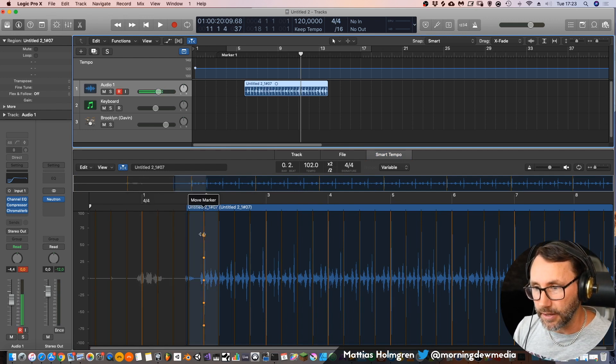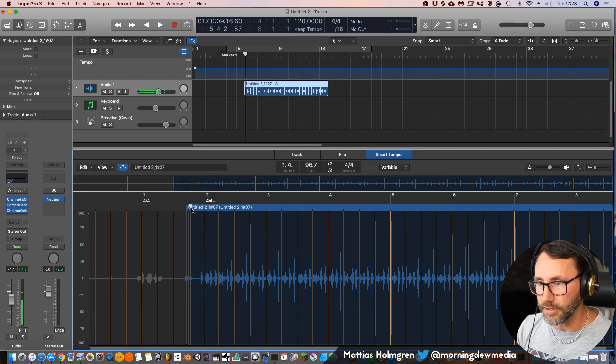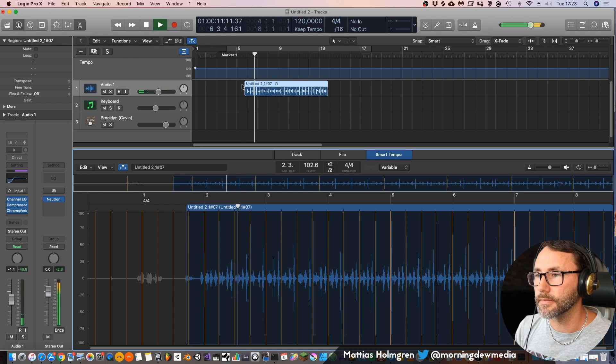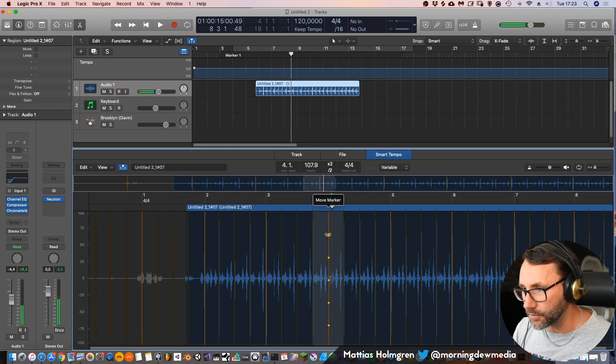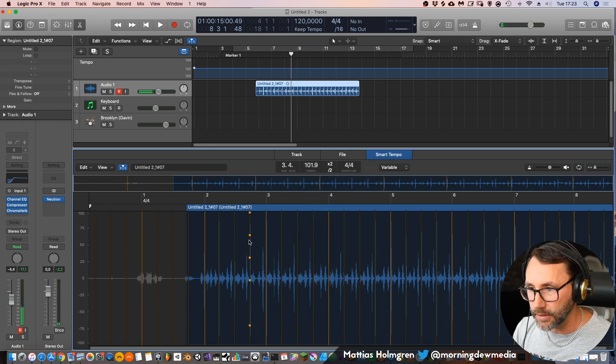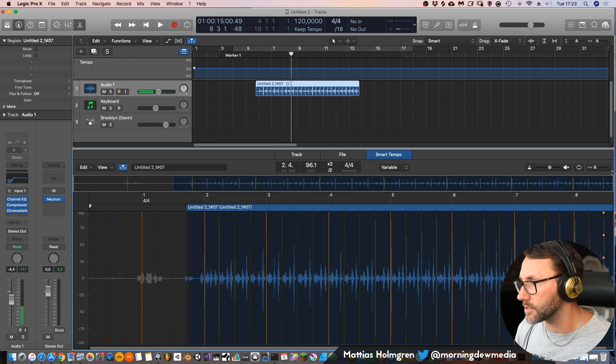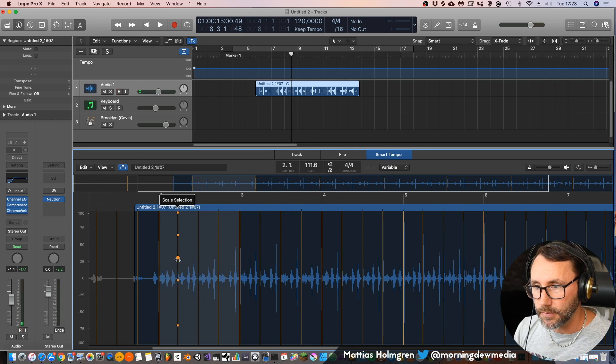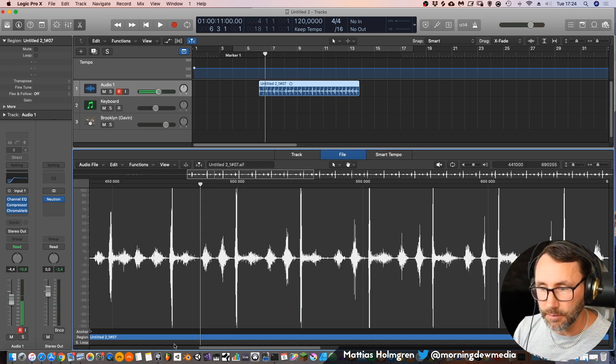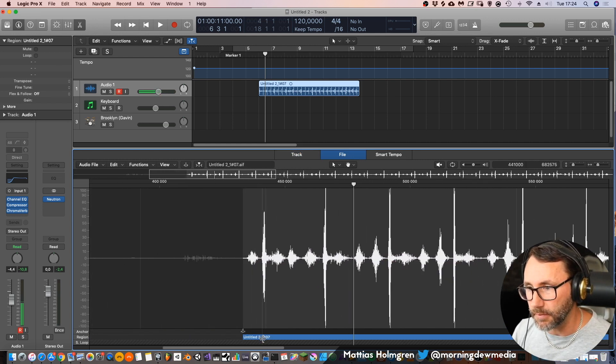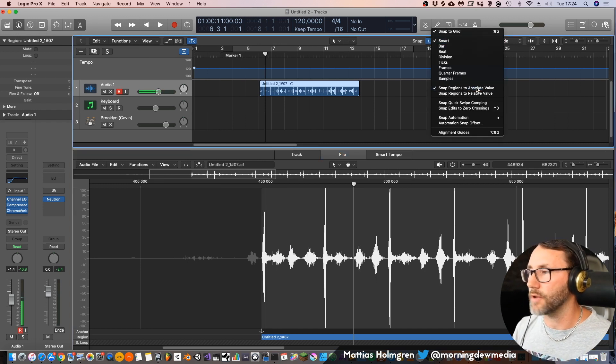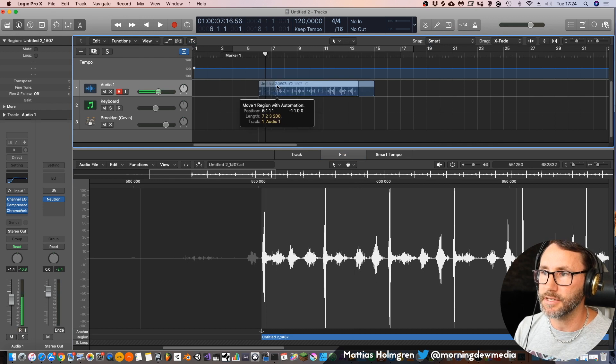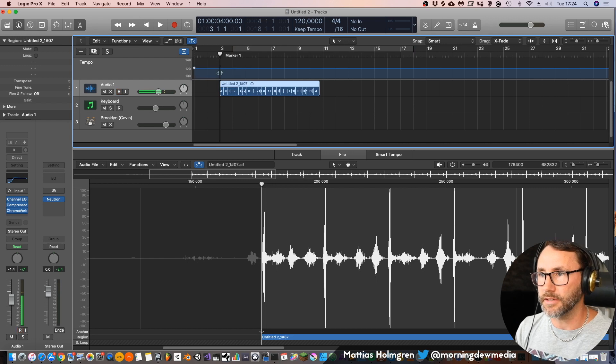So here we can set the downbeat. Let's listen. We need the downbeat to this transient. We can move this one a little bit to the right. So we can fix this so it perfectly matches up to the transients. Like that. We can go to the file here and move the starting point so it matches up to the first transient here. And now we can activate the function here called snap regions to absolute value. So we can move this clip and have it snap to the beginning of this bar, of this beat.